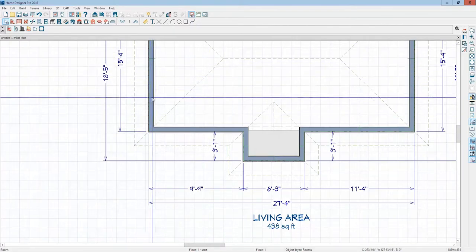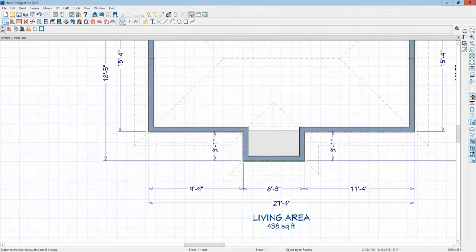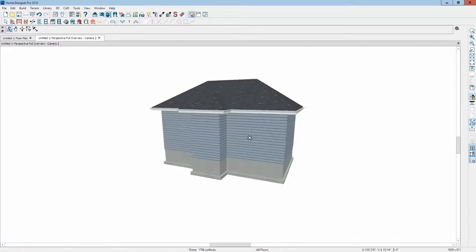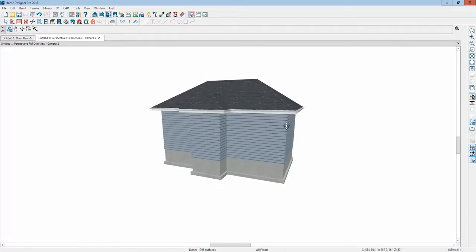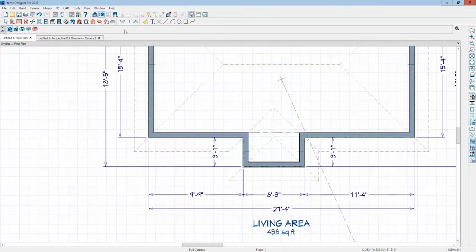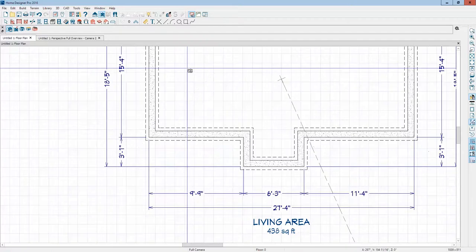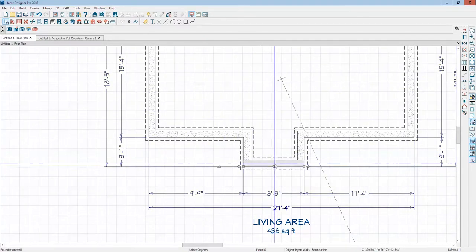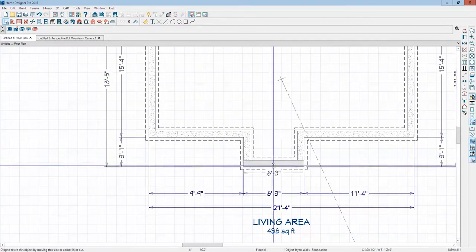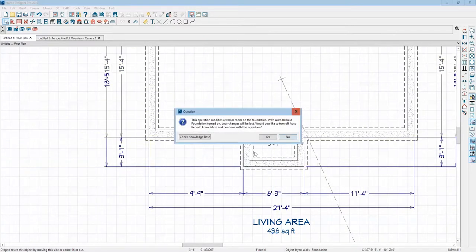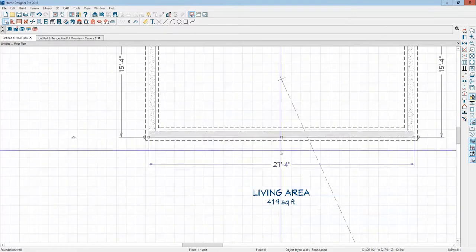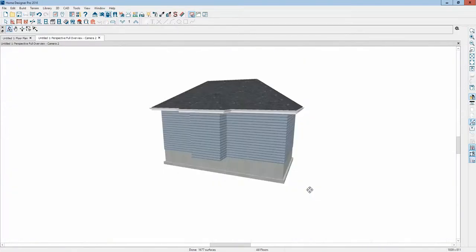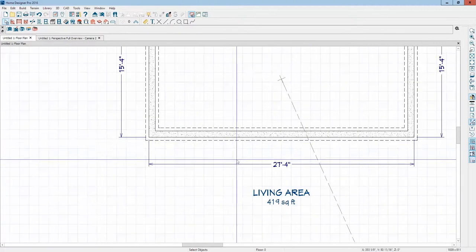And I assume auto rebuild foundations is on. I haven't even looked, but I assume it is. Yeah, foundation's still there. I'm going to go back to plan and get rid of that. So you're a user of software. You don't have to just do what it does automatically. You just use its tools and now there's no foundation now.